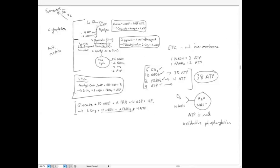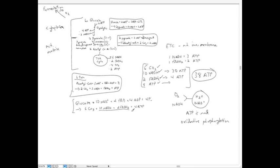Hopefully that helped. I want you to know the products of these reactions, where they're taking place, and how much total ATP we get out. If you understand these concepts, you'll be fine for the exam. Email me if you have any questions, and I'll have another video on the difference between substrate-level phosphorylation and oxidative phosphorylation coming later.